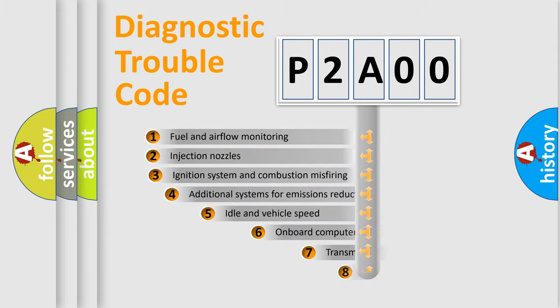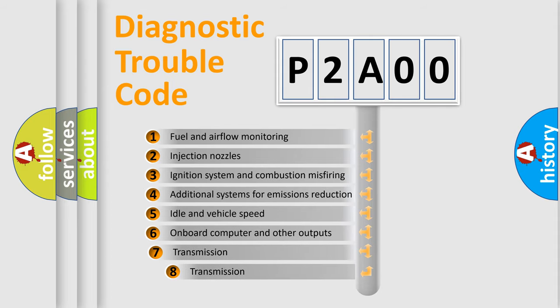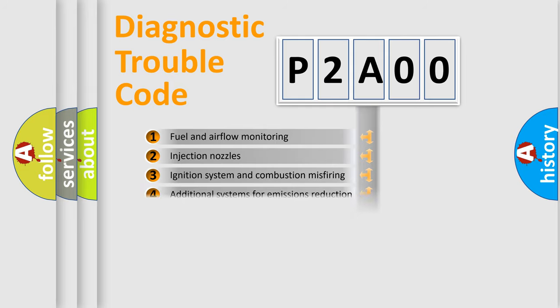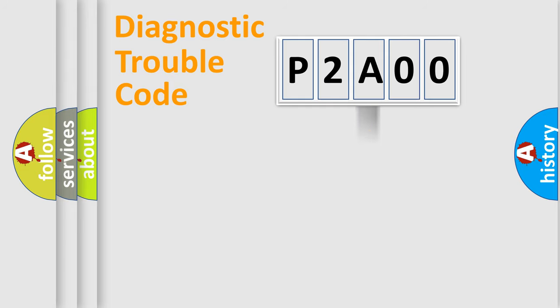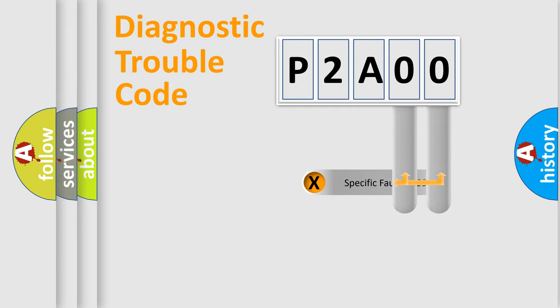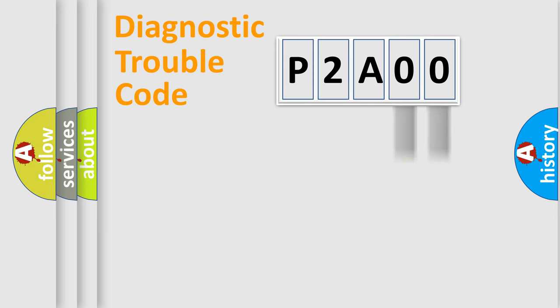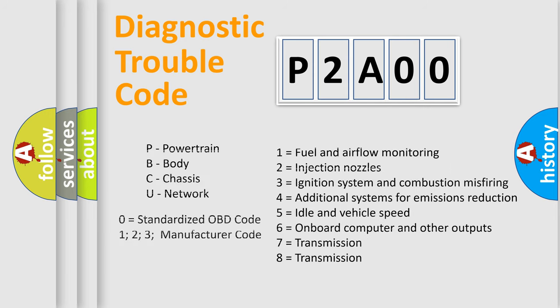The third character specifies a subset of errors. The distribution shown is valid only for the standardized DTC code. Only the last two characters define the specific fault of the group. Let's not forget that such a division is valid only if the second character code is expressed by the number zero.